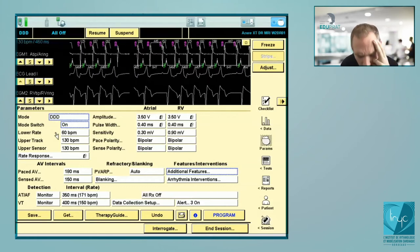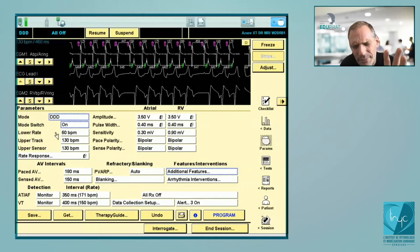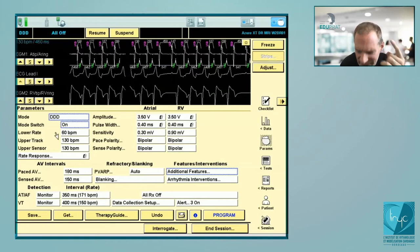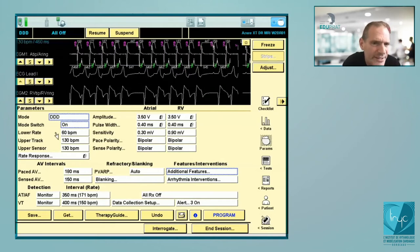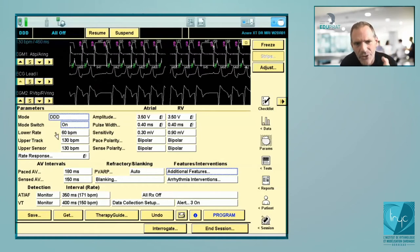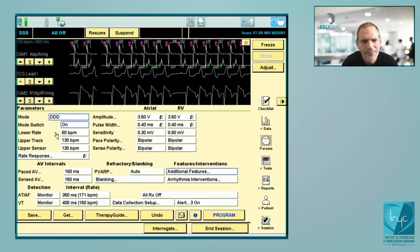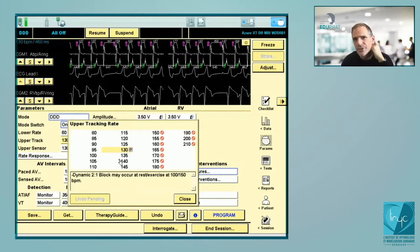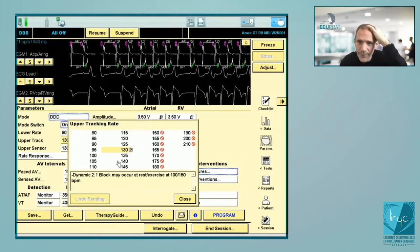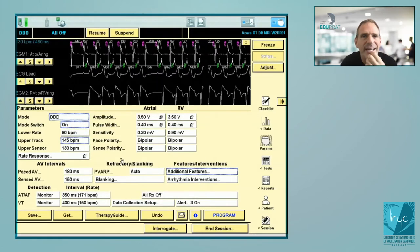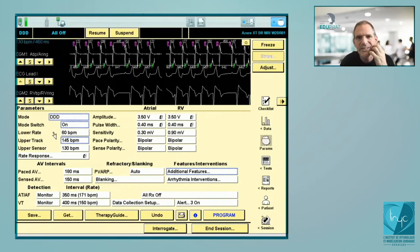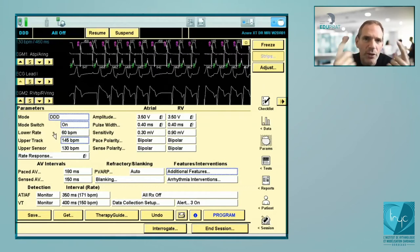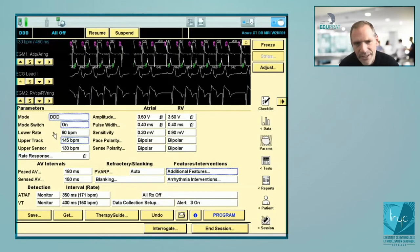If you want to correct Wenckebach behavior, the only solution is to reprogram the upper tracking rate to a faster value. There is absolutely no reason to limit the upper tracking rate if you know the patient has sinus tachycardia and is young and will reach a rate of 160 bpm. You need to reprogram the device to allow a one-to-one relation between atria and ventricle up to a very fast rhythm.